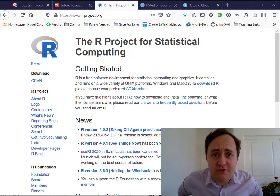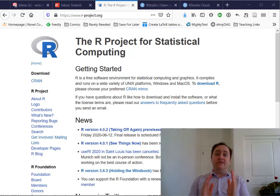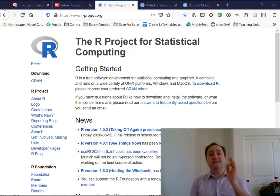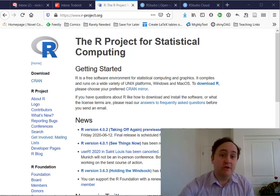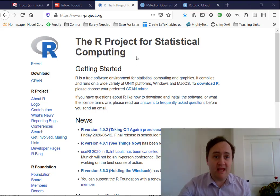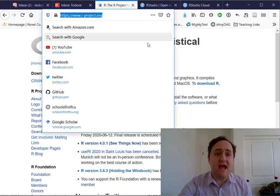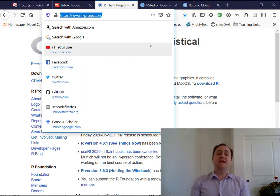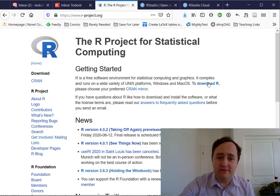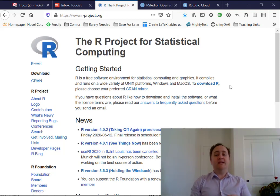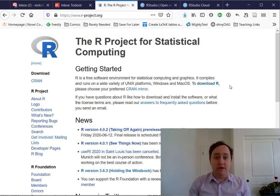First, let's talk about how to get R installed. R is a programming language and you can install it by going to r-project.org, where you can download R and get it installed. That's the first thing you're going to want to do.